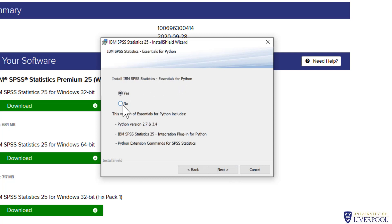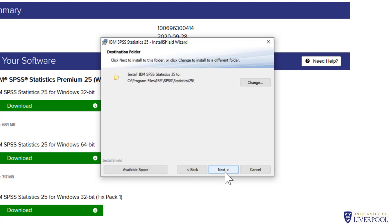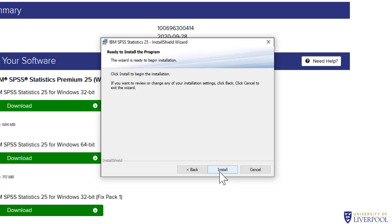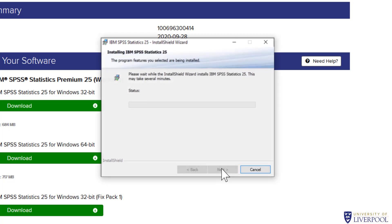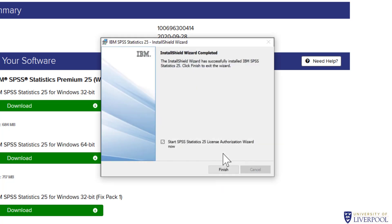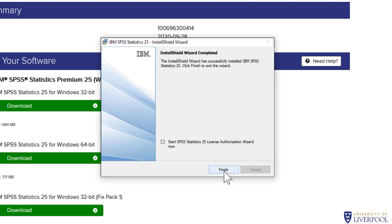If you want Essentials for Python, you don't really need it, so I'll just click no. It's just going to put extra stuff on your computer you won't use. That's just the location it's going to be installed to. Click install, then OK, then finish. You can see we have Start License Authorization Wizard now checked—you want that. So you finish.